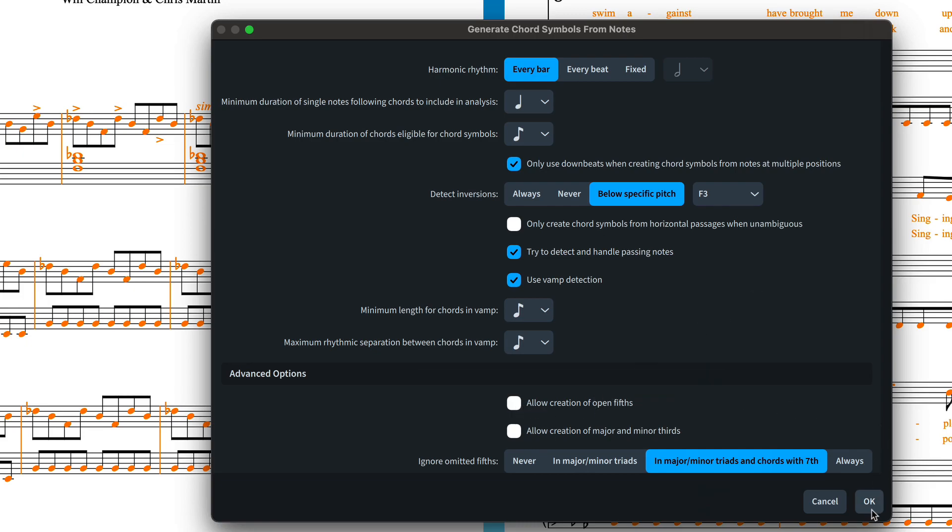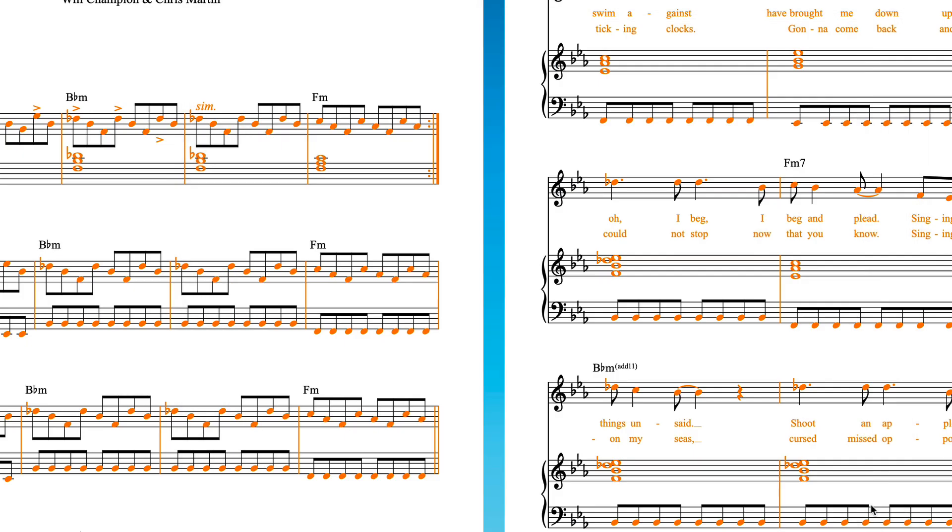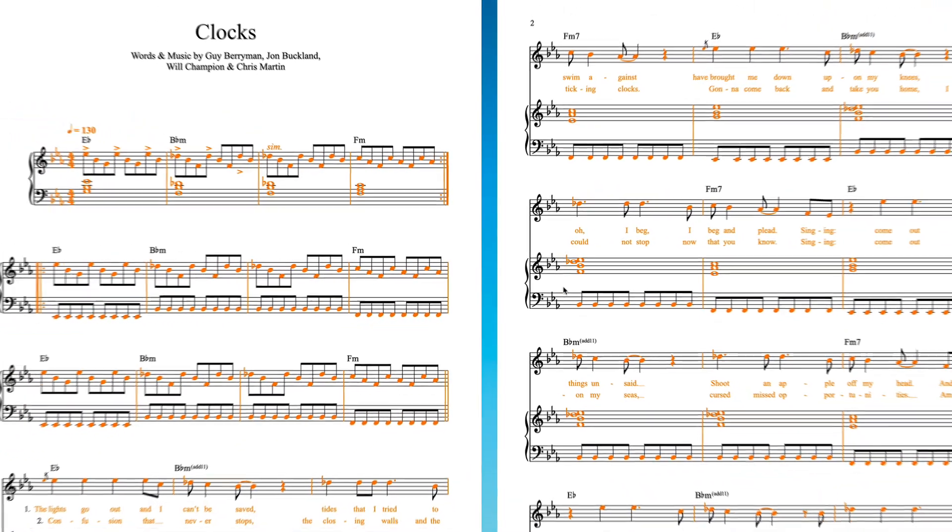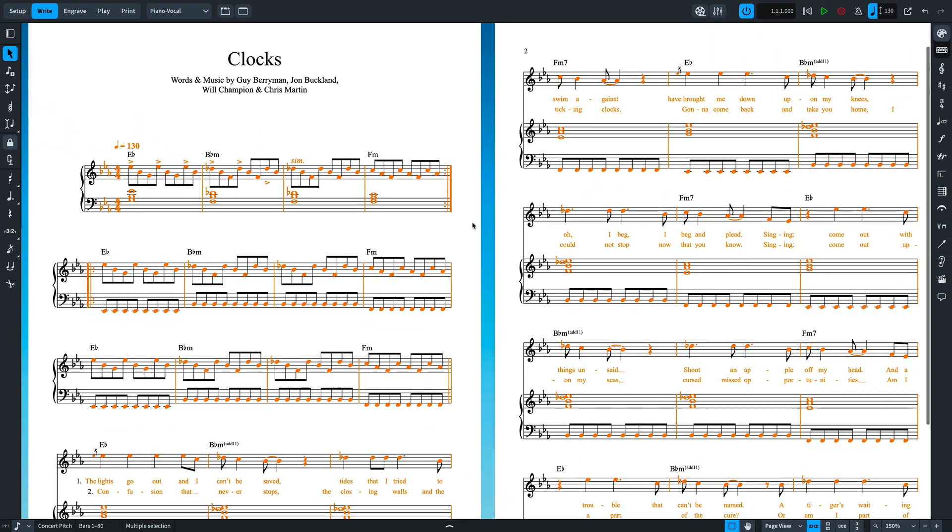Press OK, and the chord symbols are created. It's pretty magnificent.